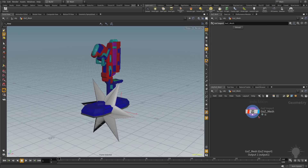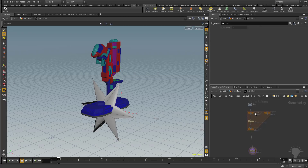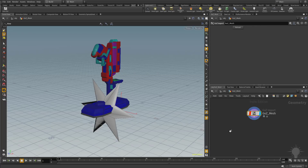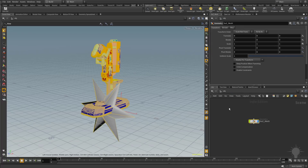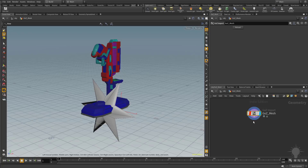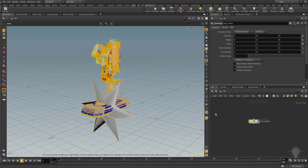Over here in the network view we have our GoZ mesh node, but we're one layer deep inside of Houdini. It's kind of like a directory structure — if we double click on the GoZ mesh, we're inside it. To go up one level, we can click that section, hit the U key, or use the little back button to back out to the very top level.